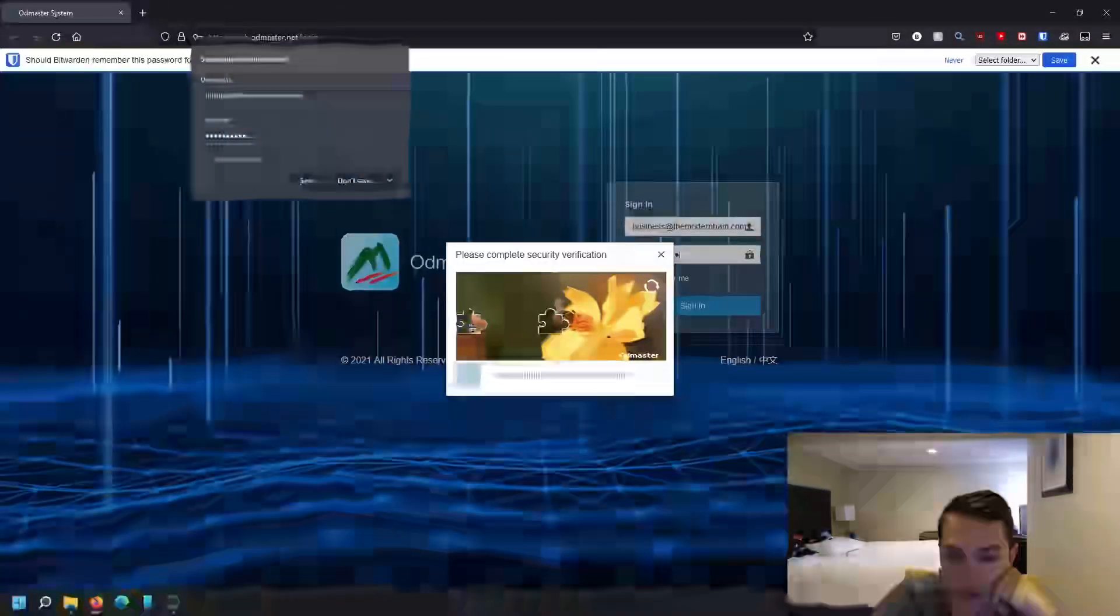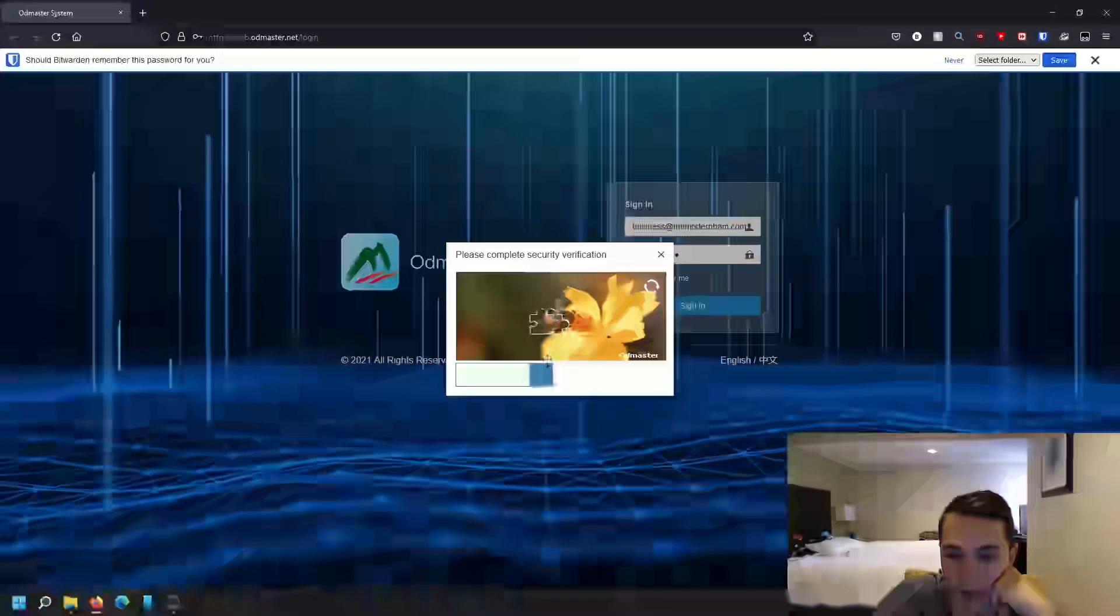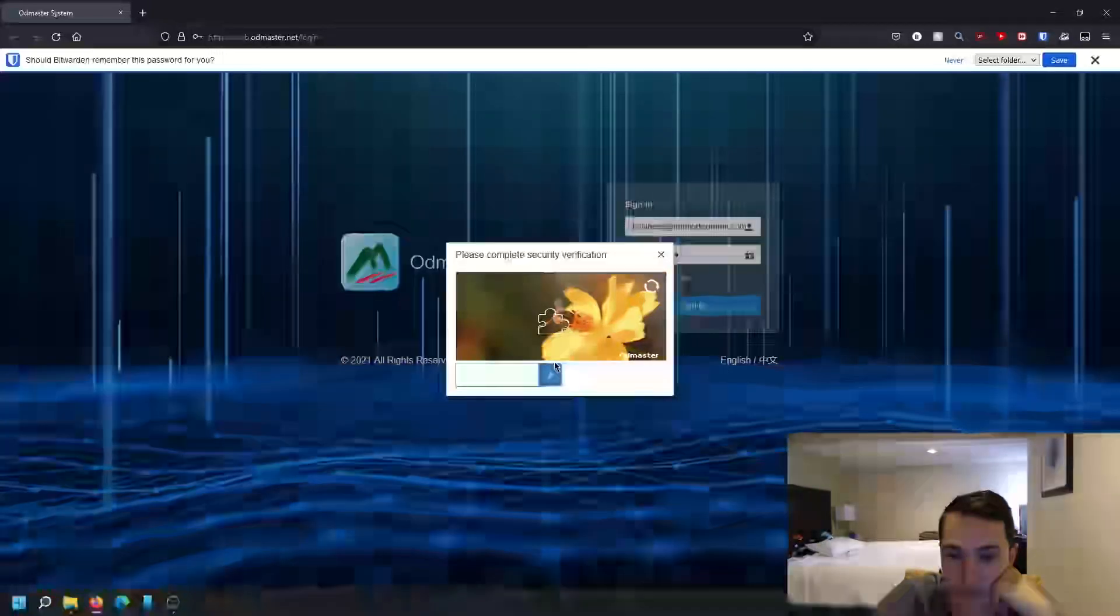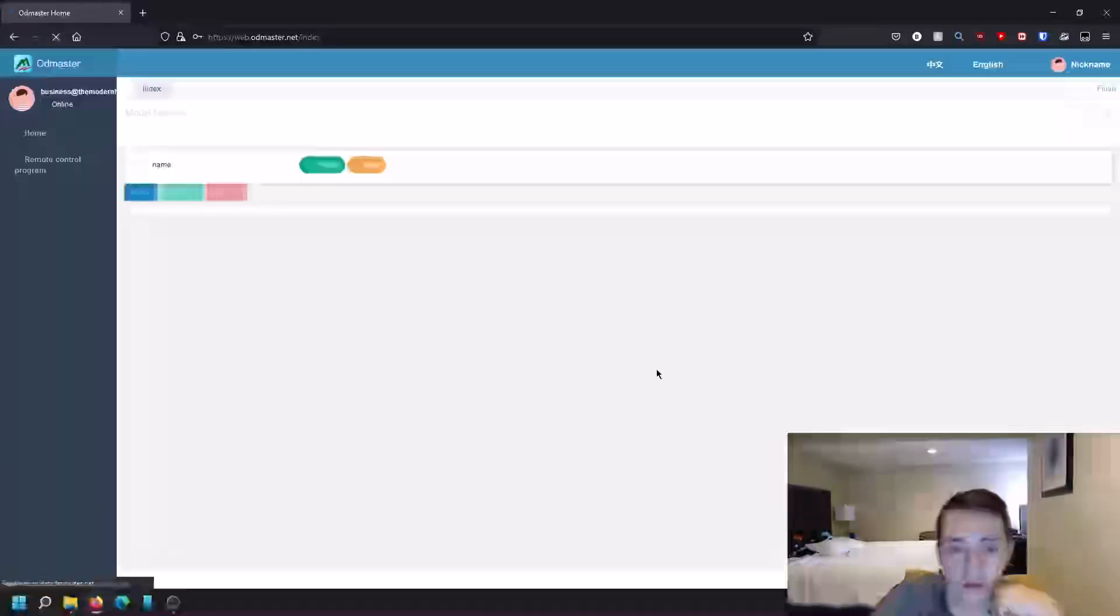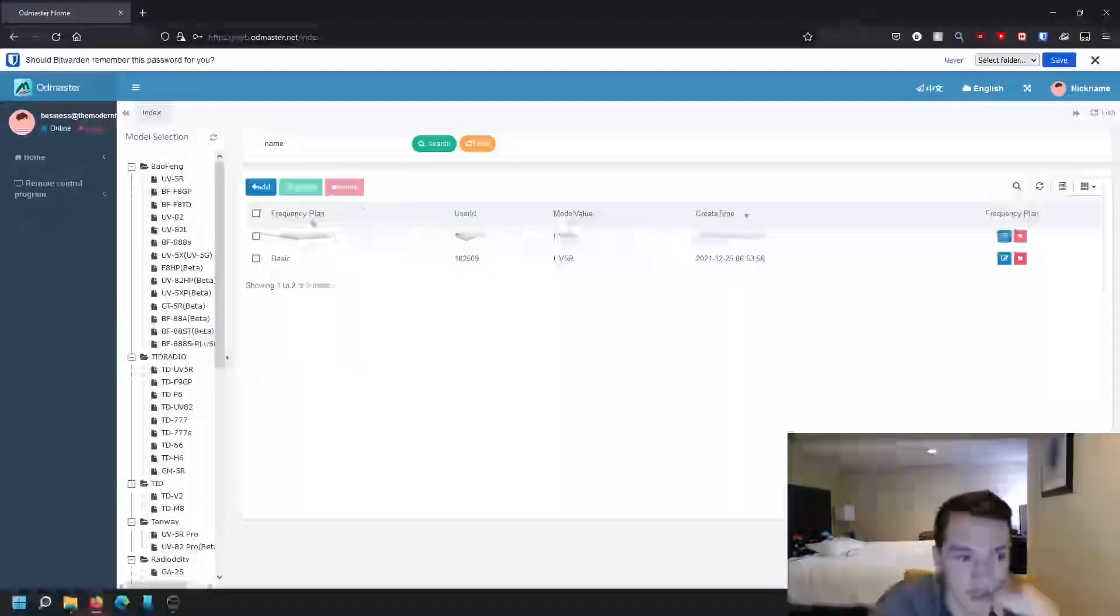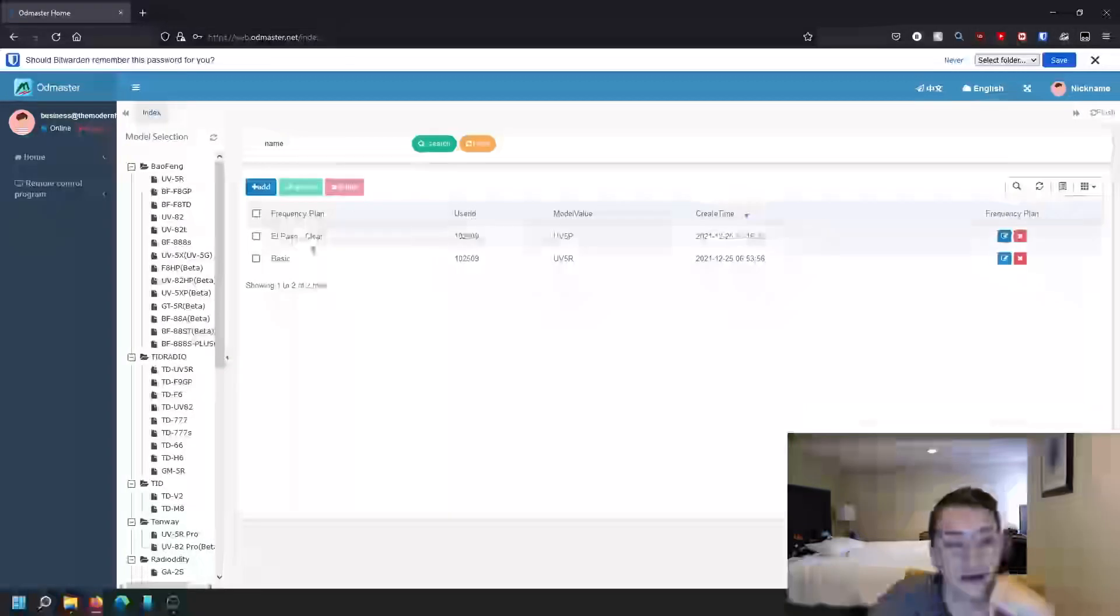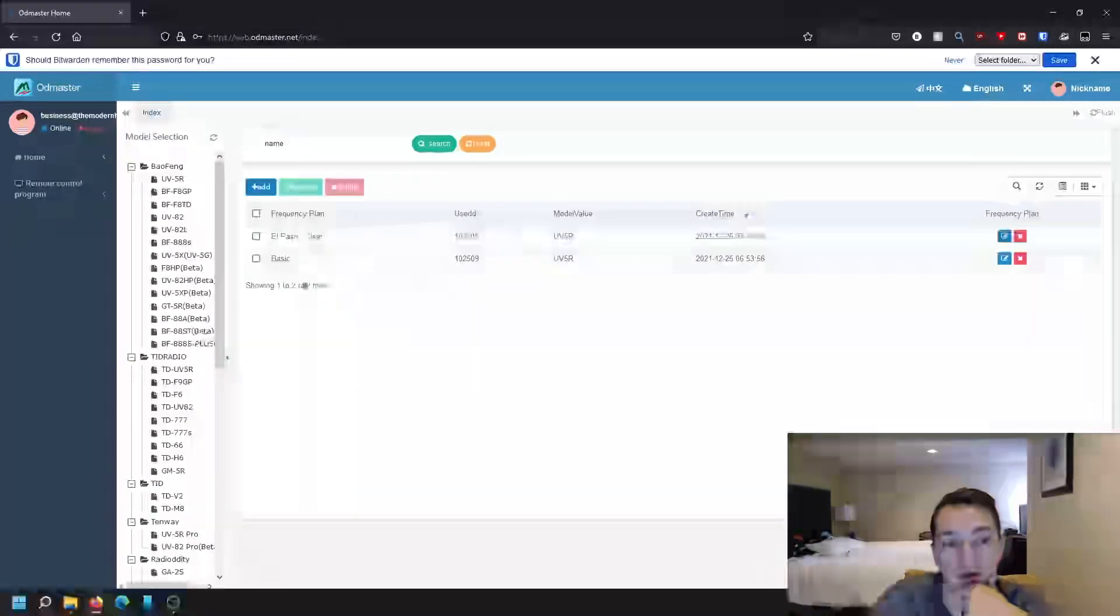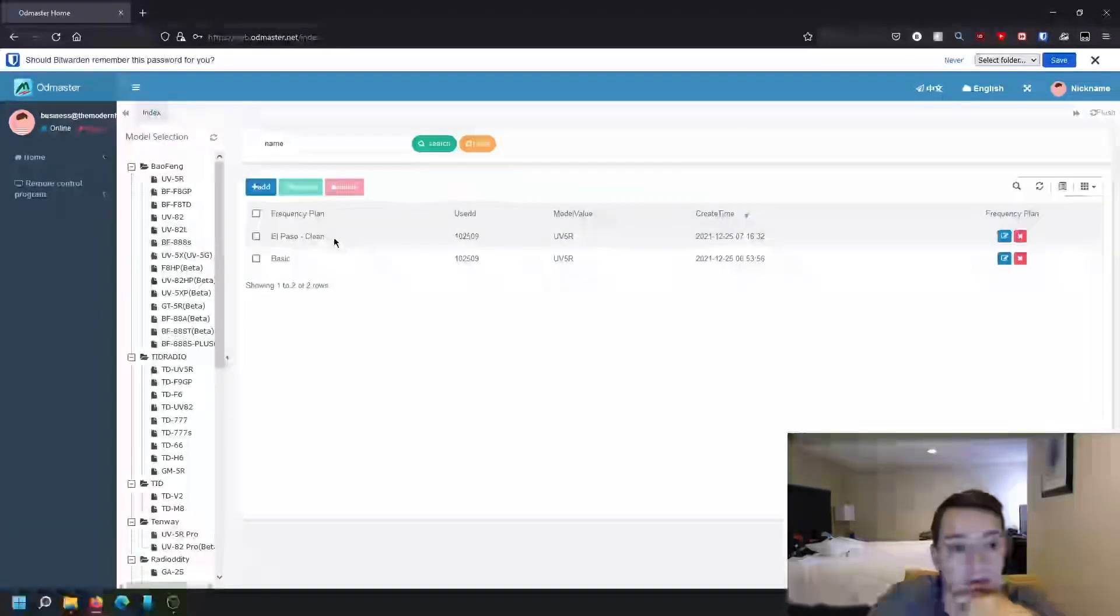And you might get one of these annoying little captchas. But once you're in, as you can see, here are all the programming sets that I had seen on my radio.